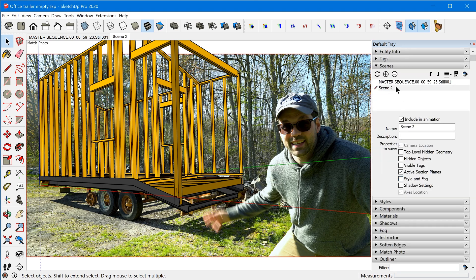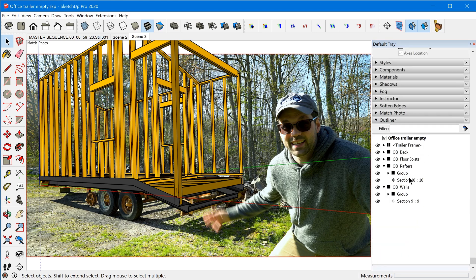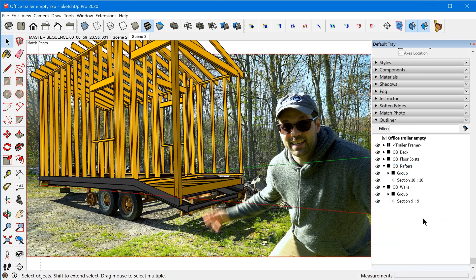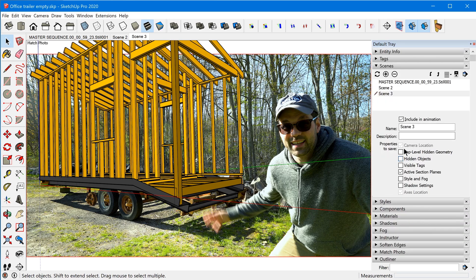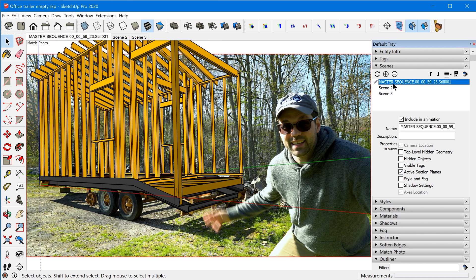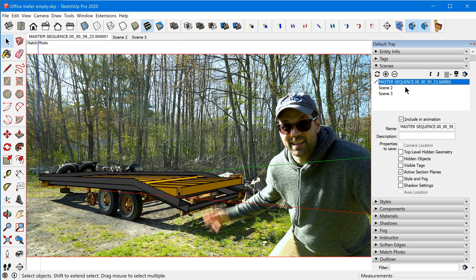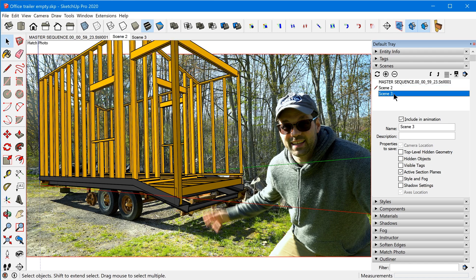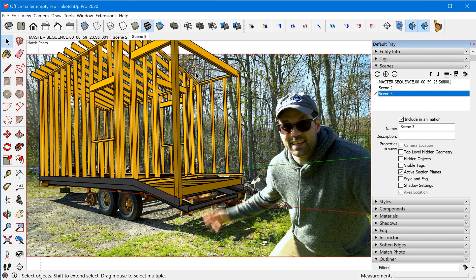Now we need one more scene, so click the plus sign again and turn off the rafter section plane as well, then toggle that property once more to update. Now if we go back to scene one, everything resets. Scene two shows the walls appearing, and scene three reveals the rafters.